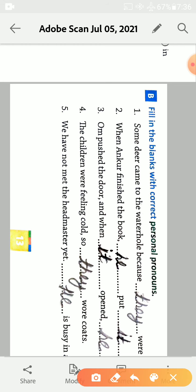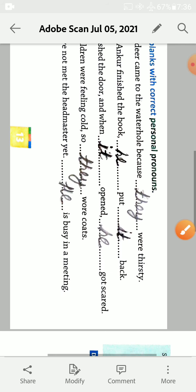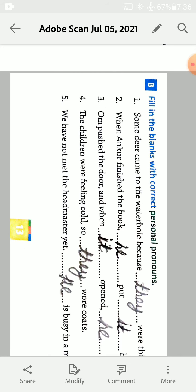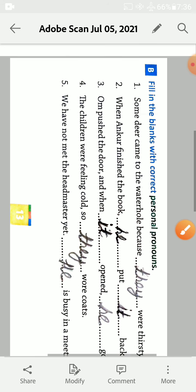We have not met the headmaster yet. He is busy in meeting. He is used for headmaster. Exercise C.